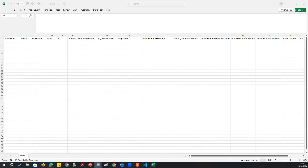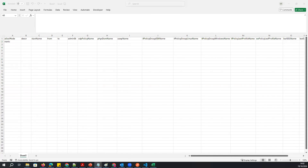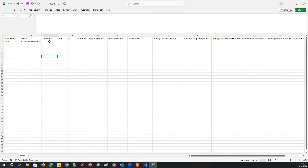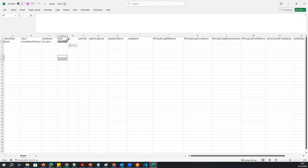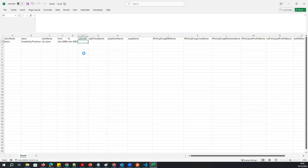Then I'll add the VLAN allocation mode — there are two types: dynamic and static. I'll use static. I'll add a description field; every policy created will have the description 'created by Postman.' The VLAN pool name will be 'All VLANs.' I'll set the VLAN range from 2200 to 2500. Admin state will be enabled for the CDP policy, and the CDP policy name will be 'CDP Enabled.'